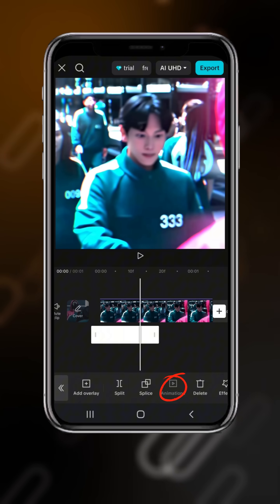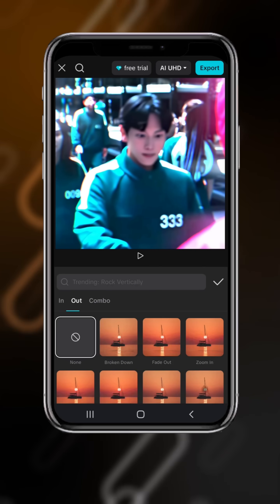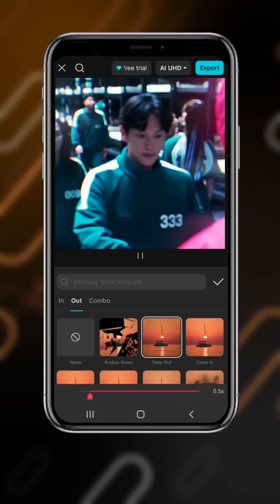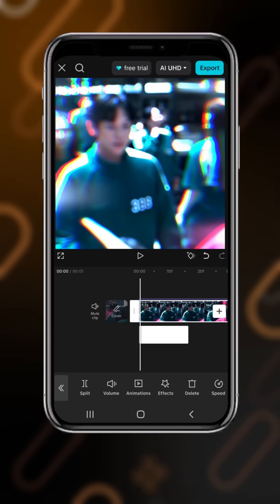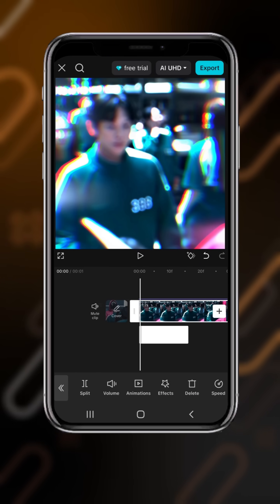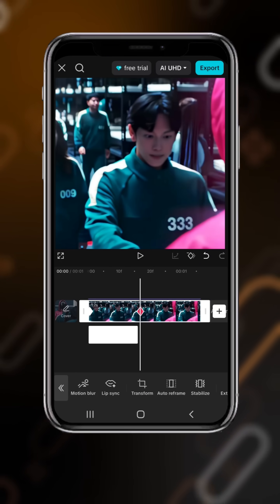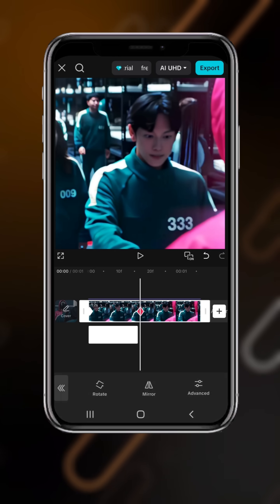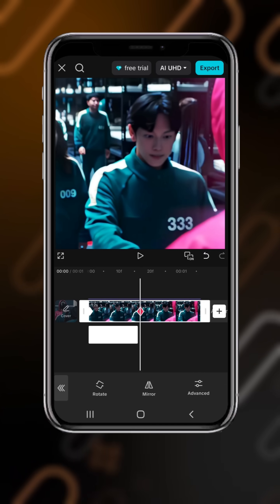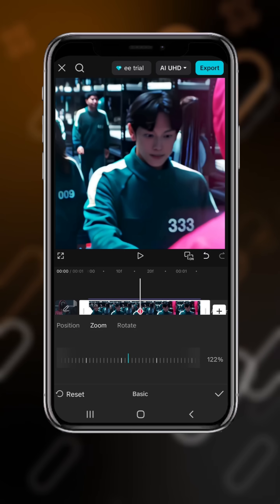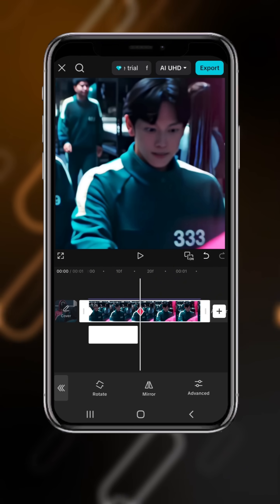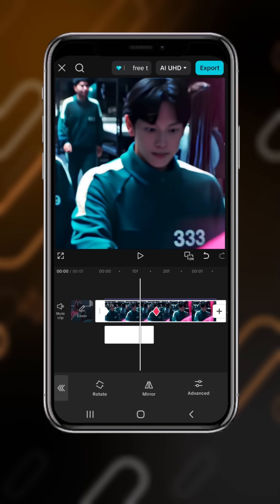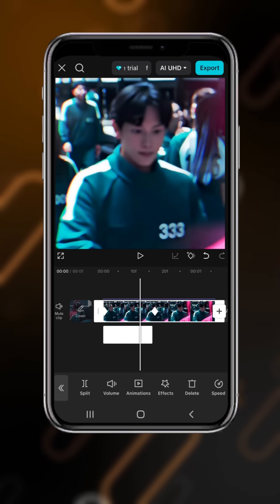Go to Animation and select Fade Out. Drag it all the way to the left, add a keyframe here and also at the middle. Now go to Transform, then Advance, and set Zoom to 150. Go to Graph.